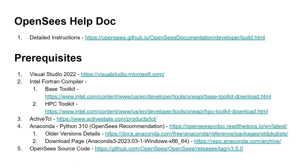Before we jump into the nitty-gritty, let's make sure we have all the tools we need to successfully compile the source code. We need Visual Studio version 2022, 2019, or 2017 — any latest version would be the best. Next, we need the Intel Fortran compiler, the latest TCL version, and Python 3.10. I have provided these links in the video description. You can use them while compiling the source code on your laptops or computers.